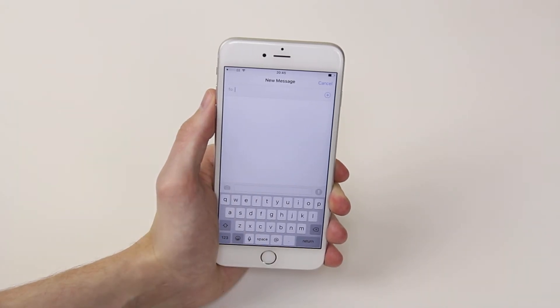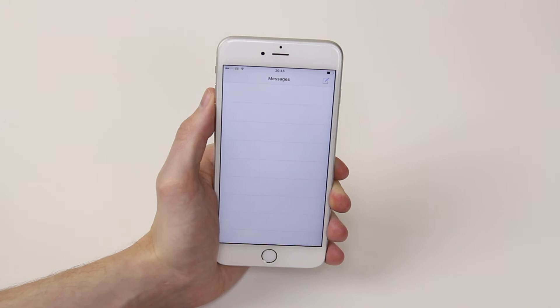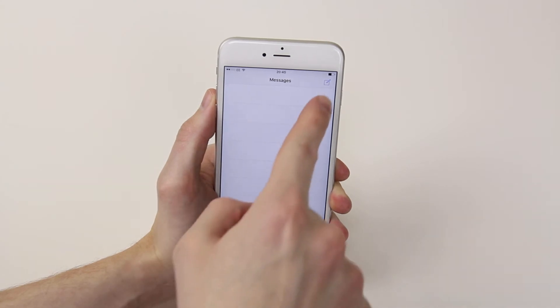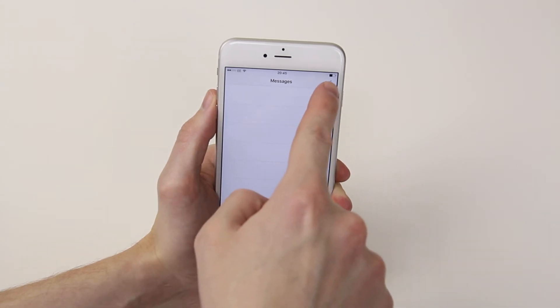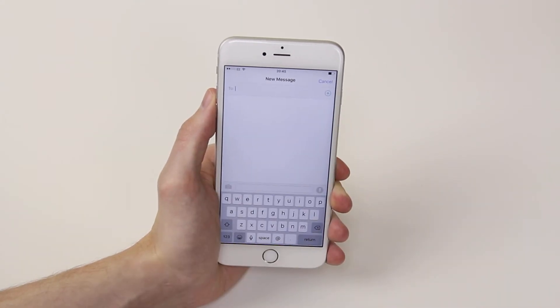It will automatically open up a new message, but if it doesn't, simply click on the little pen and paper as you can see up here.